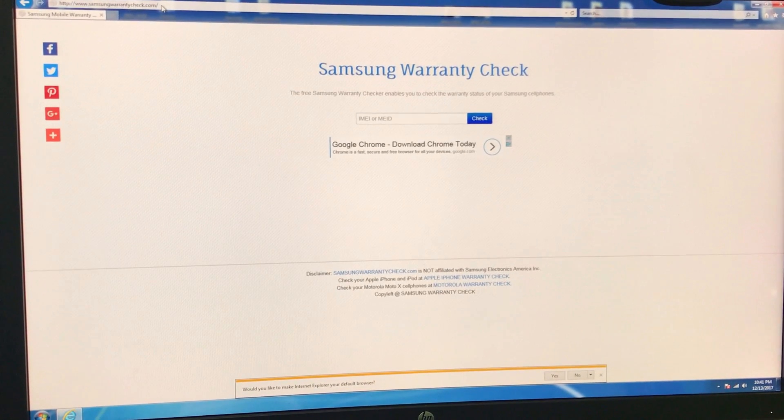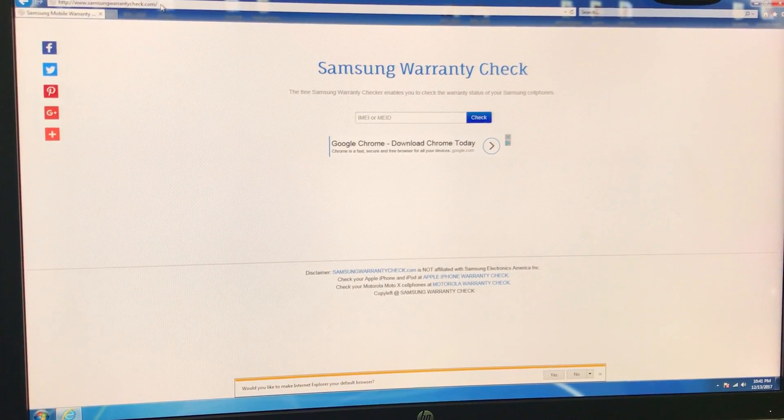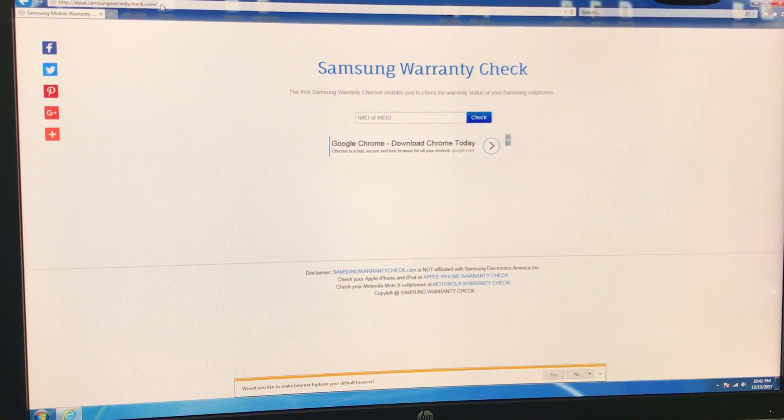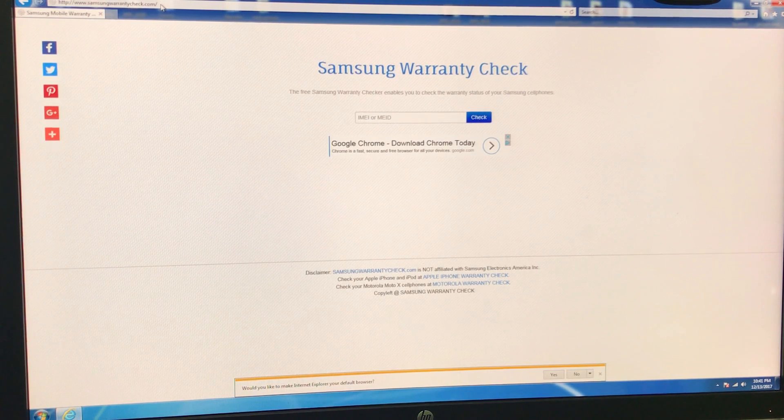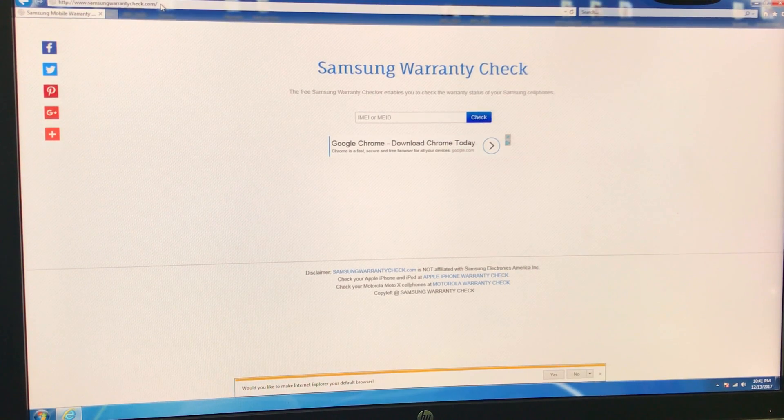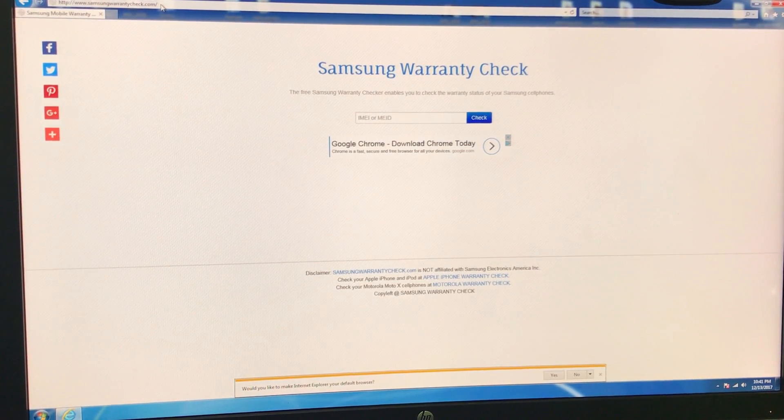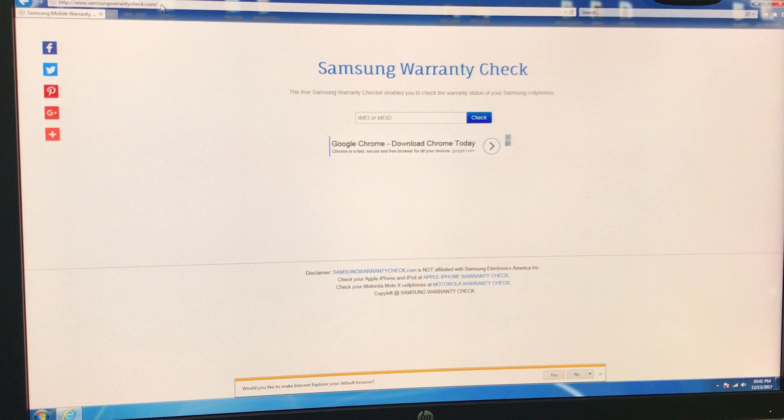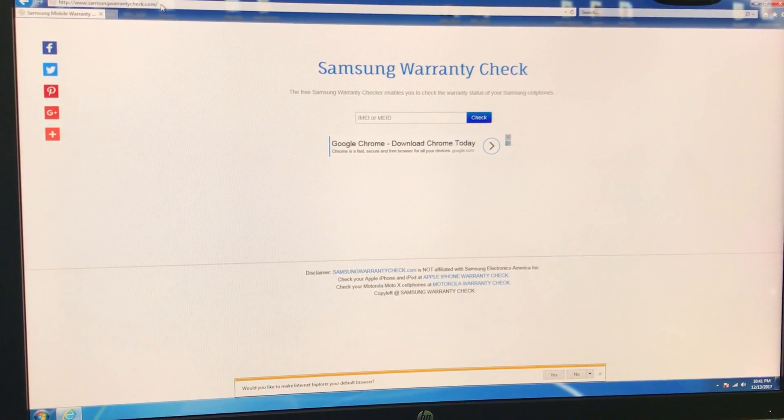So here's the website. It's a free Samsung warranty checker that enables you to check the warranty status of your Samsung cell phone. So this works on any Samsung phone and it's completely free.